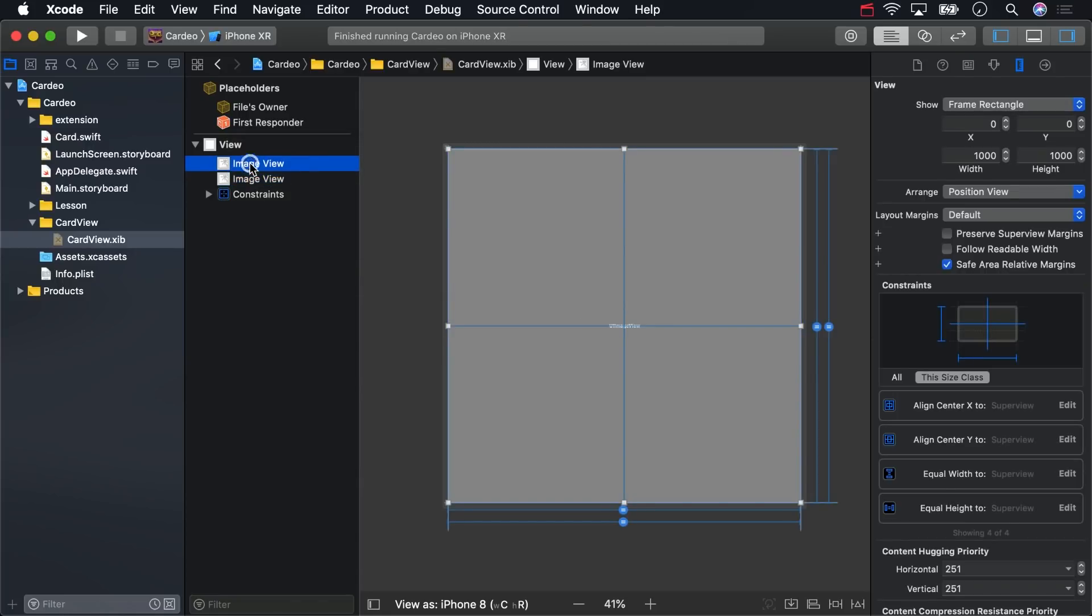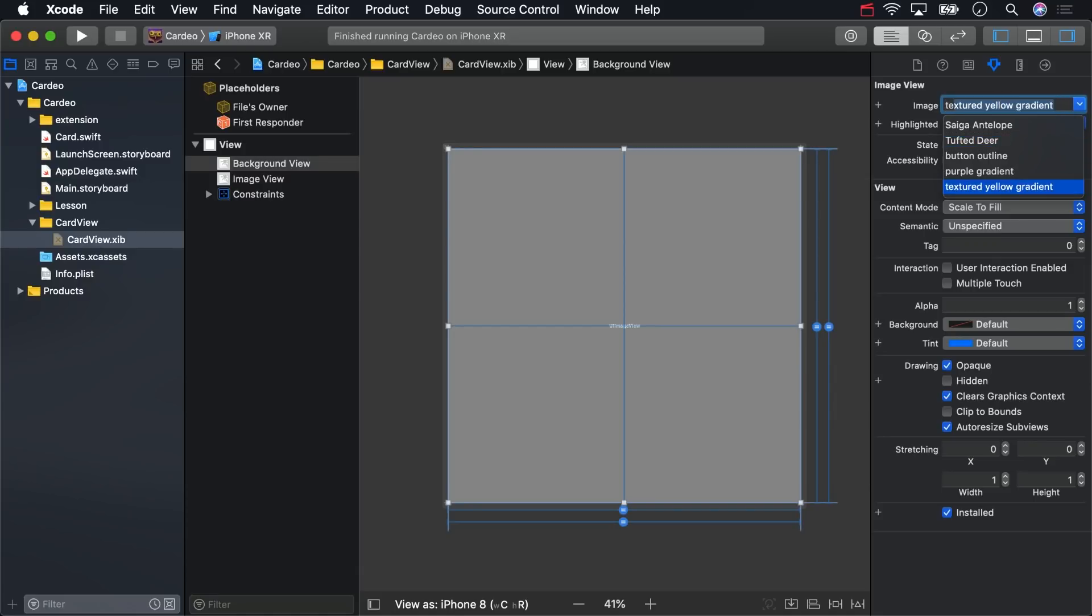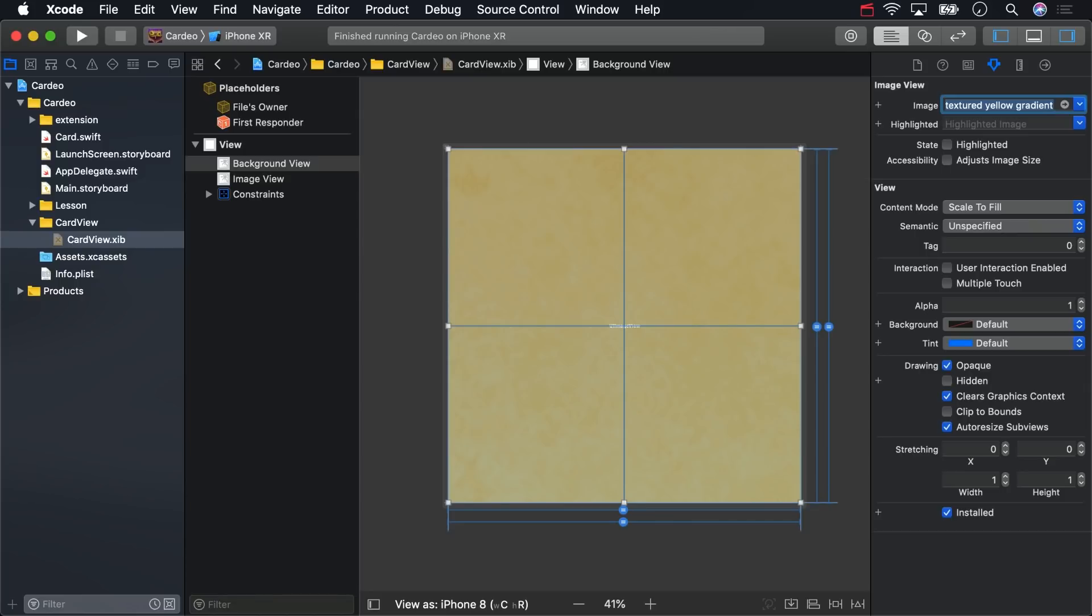Name the one on top, Background View, and use the textured yellow gradient for it. That'll show up better after we get the other image view working.